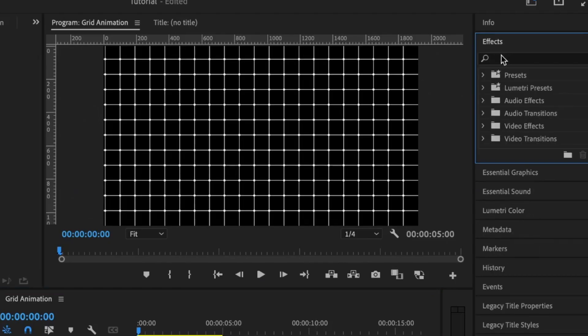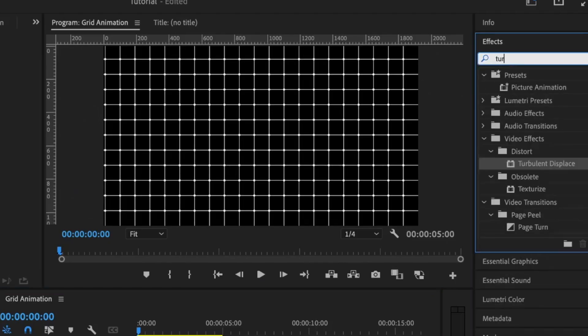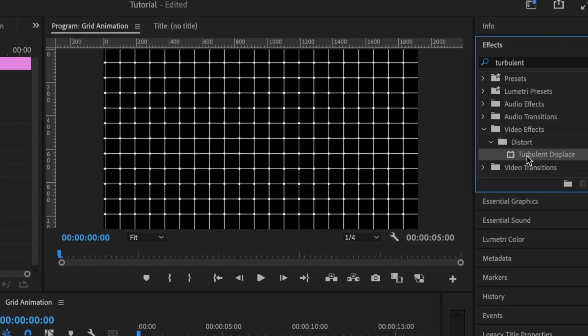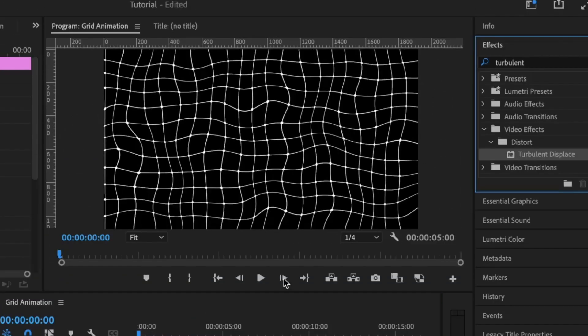Move to the effects panel and search Turbulent Displace. Be sure the grid image is selected and double click on the Turbulent Displace effect and it will be added to the image.